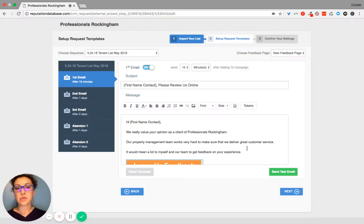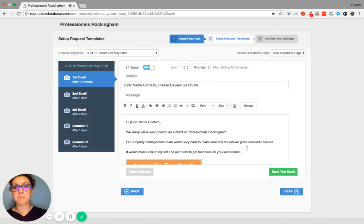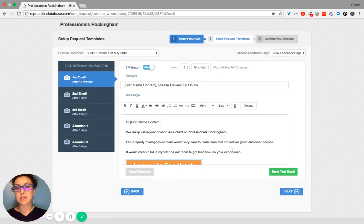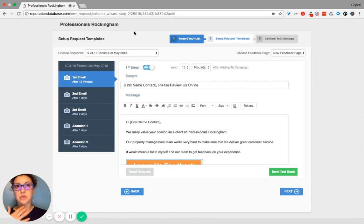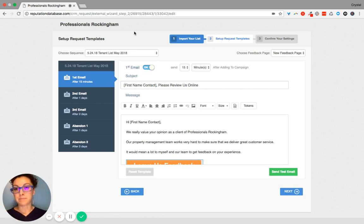I just want to give you a quick idea of what happens with our review campaign. So you provide us with first name, last name, and an email address. What I do is I plug it into our reputation management CRM.